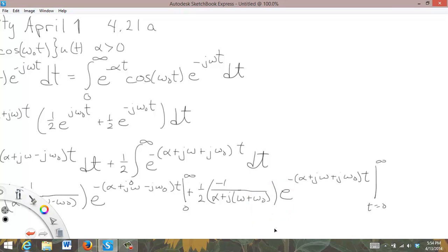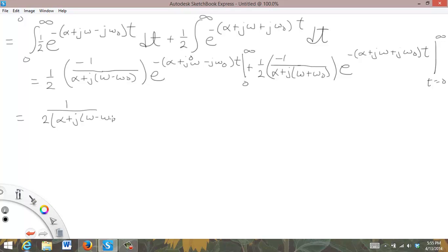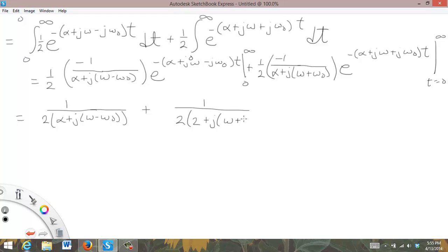Looking at the first term: when t is at infinity, e to the minus infinity is zero; and when t is zero, e to the zero is one. Since it's minus e to the zero, the minus cancels the minus, giving one-half times one over alpha plus j omega minus omega-naught. The second term works out the same way, giving one-half times one over alpha plus j omega plus omega-naught.